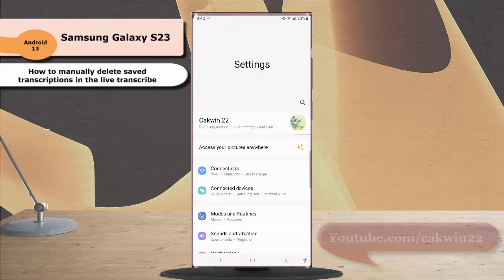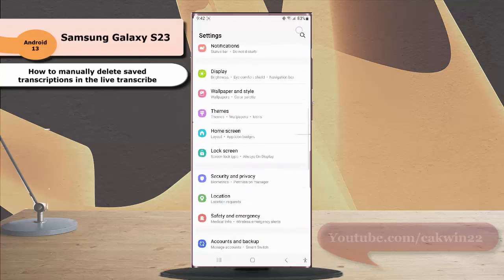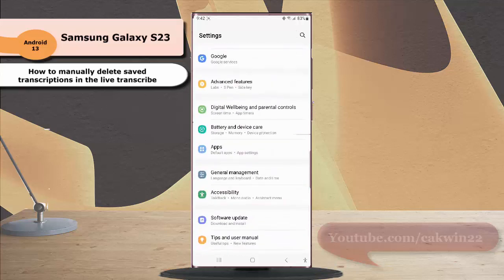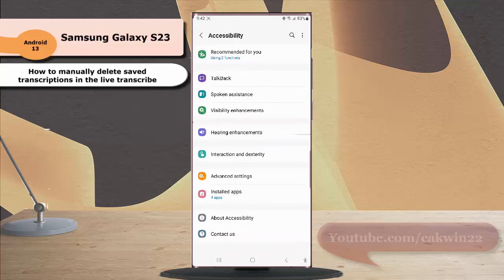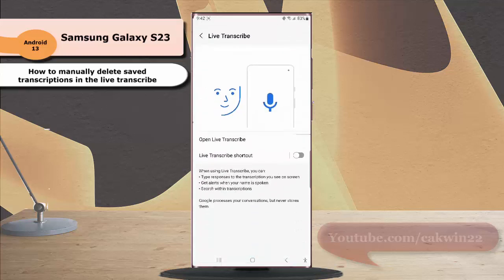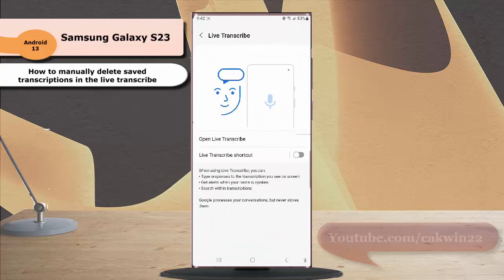Scroll down the screen to find accessibility. Tap accessibility and then tap hearing enhancement. Tap live transcript and then tap open live transcript.